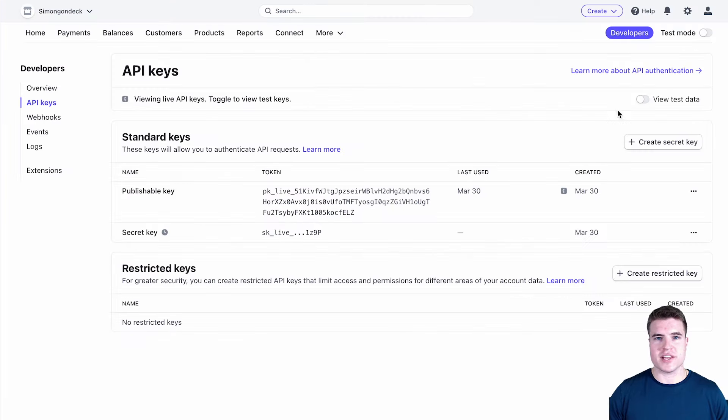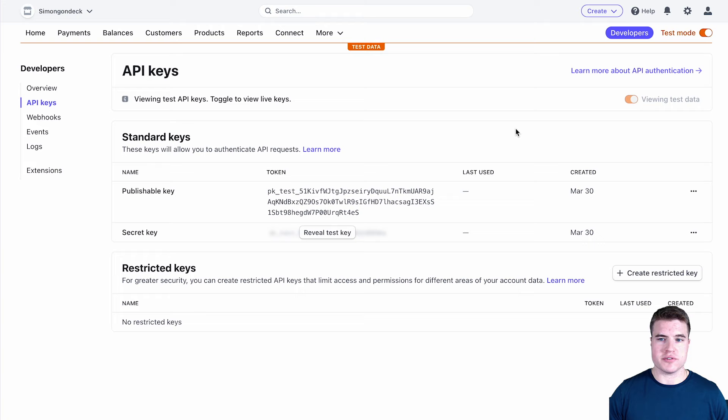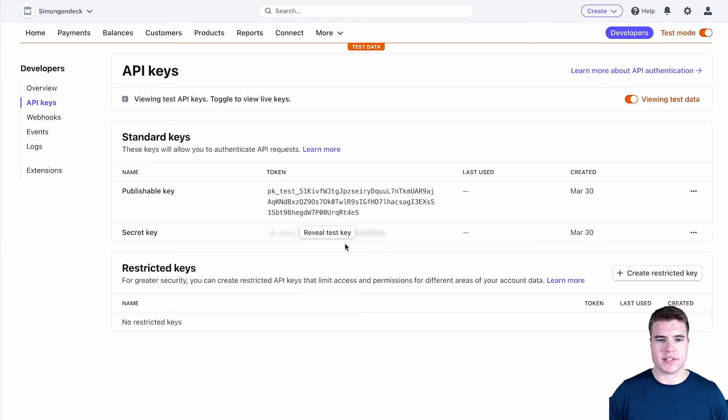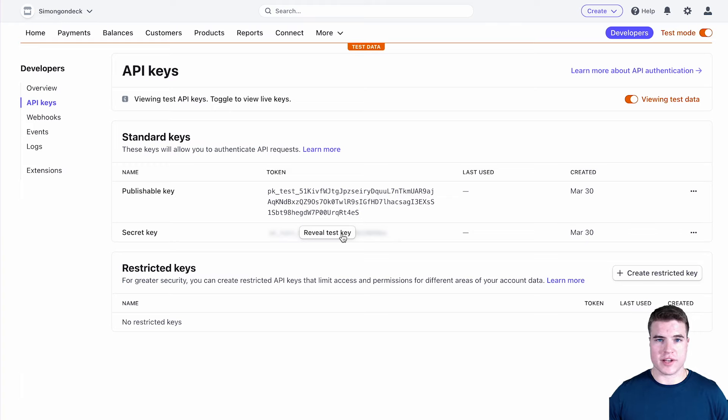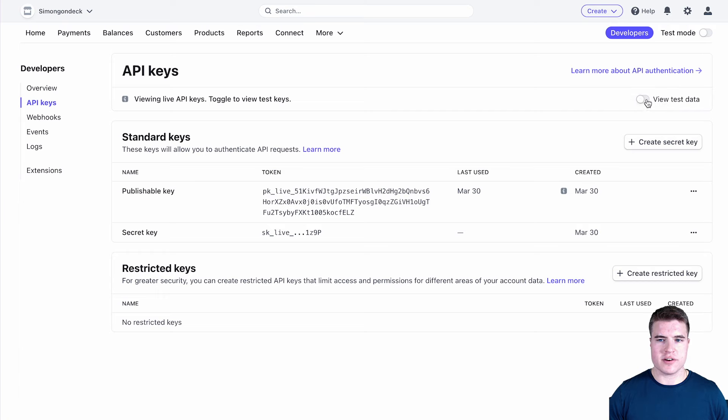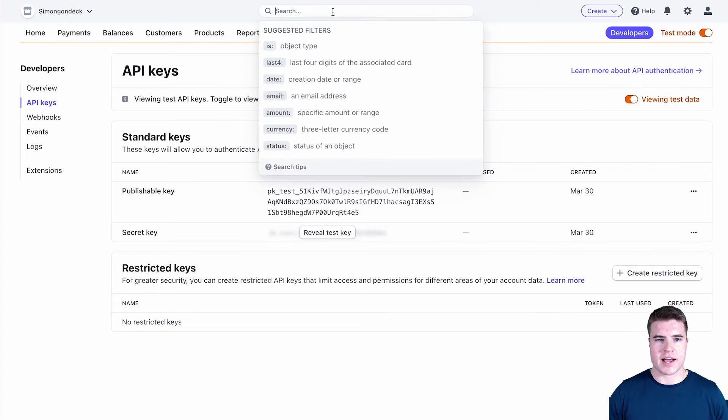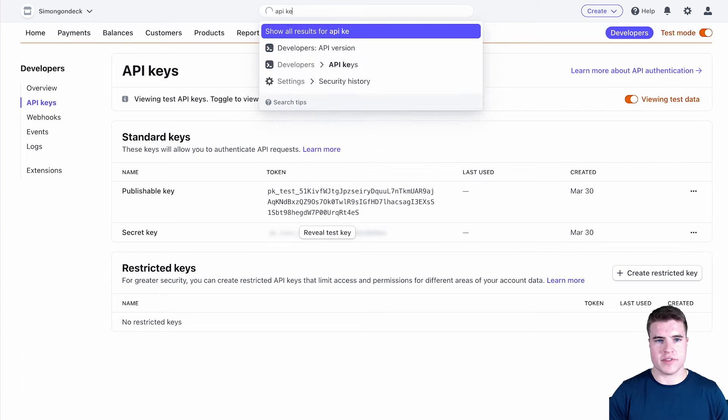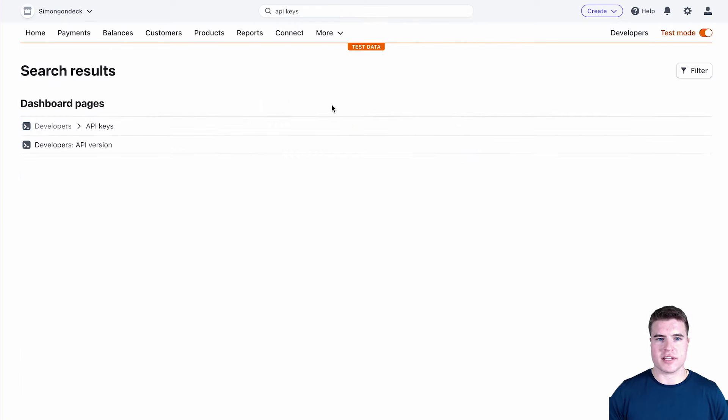Another thing that you can do is you can also click this view test data if you want to test accepting online payments on something else like an online store or online marketplace. You can just toggle this right here and that's basically all you need.